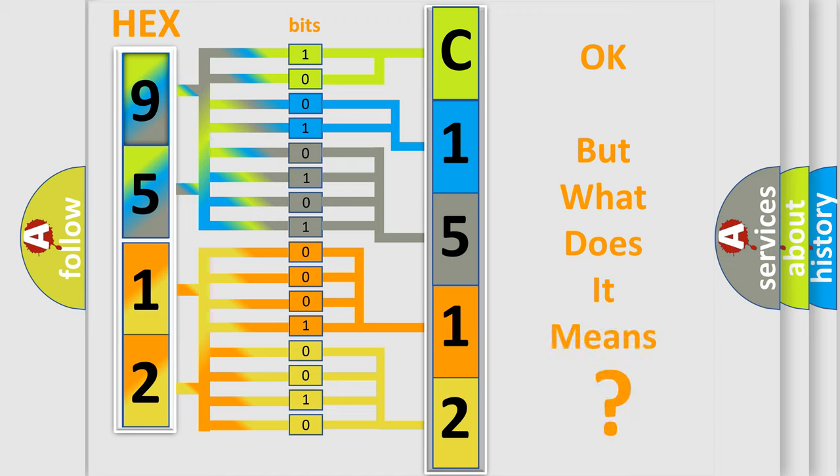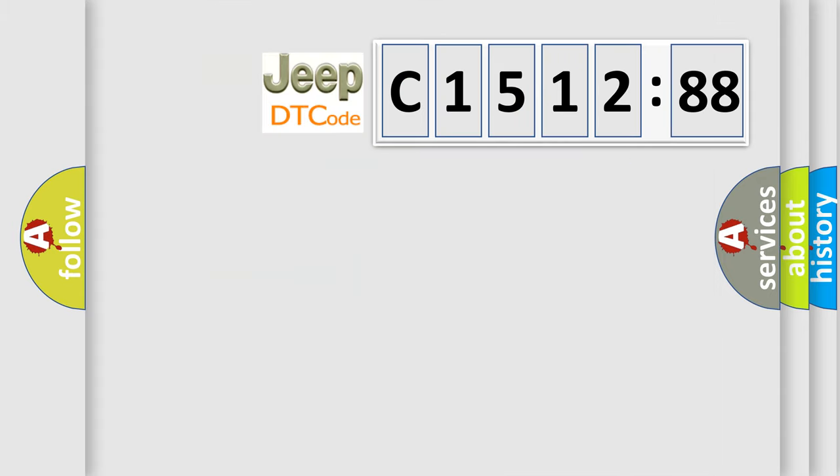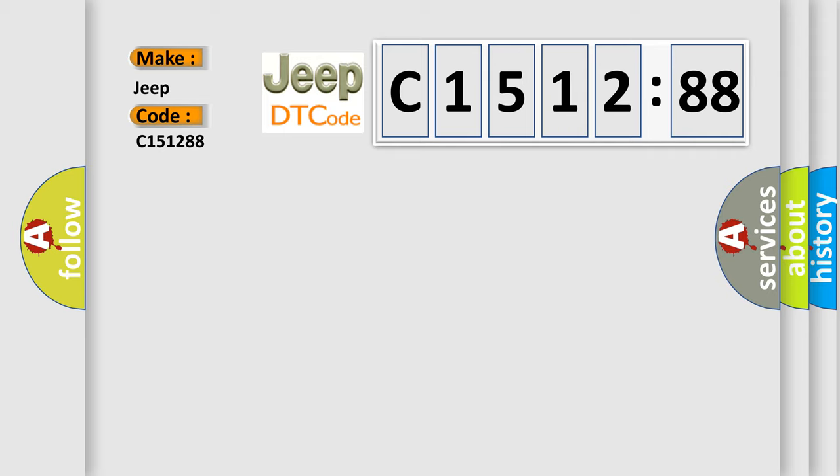The number itself does not make sense to us if we cannot assign information about what it actually expresses. So, what does the Diagnostic Trouble Code C151288 interpret specifically for Jeep car manufacturers?